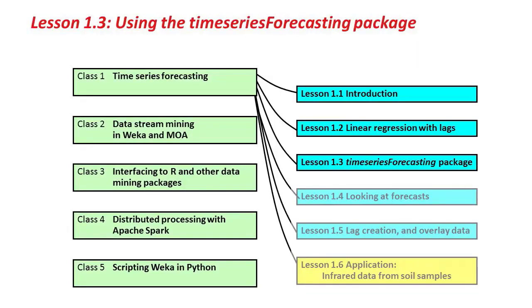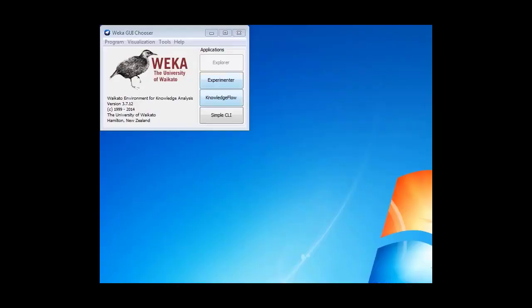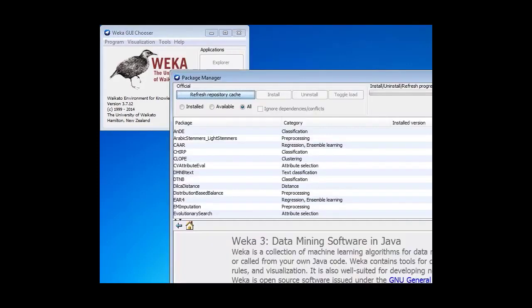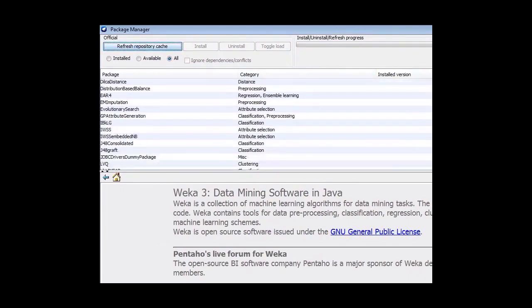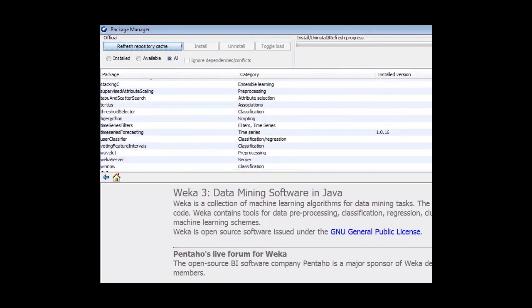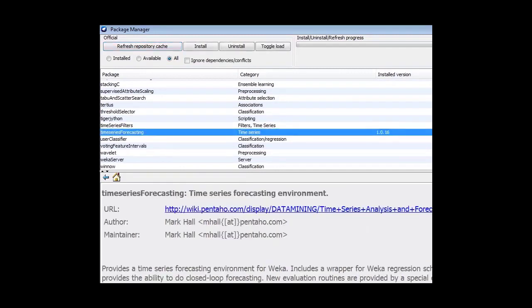Hello again, and welcome back to Advanced Data Mining with WEKA. This is Lesson 1.3. We're going to look at the Time Series Forecasting Package to do roughly what we did in the last lesson, but more easily. First, we need to install it. Go to the WEKA Tools menu, then the Package Manager. The Time Series Forecasting Package is near the end of the list. Click Install to install it — on my computer it's already installed.